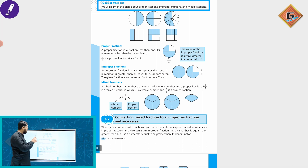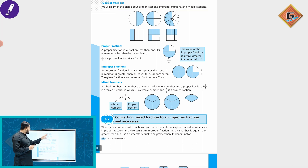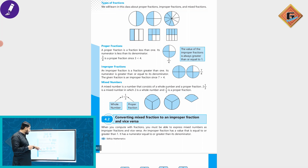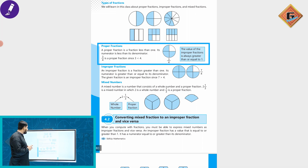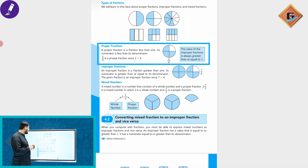In this class we will cover proper fractions, improper fractions, and mixed fractions. A proper fraction is a fraction whose value is less than one — that is, its numerator is less than its denominator.